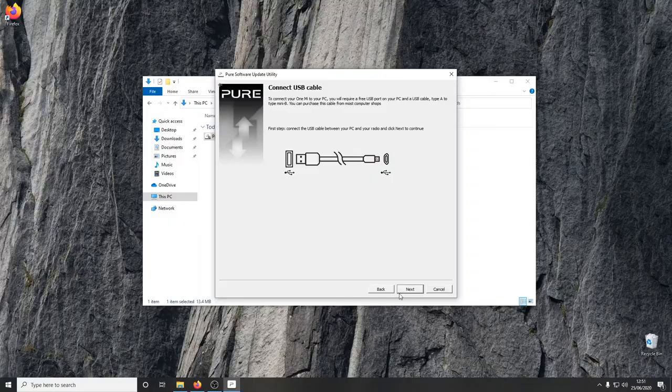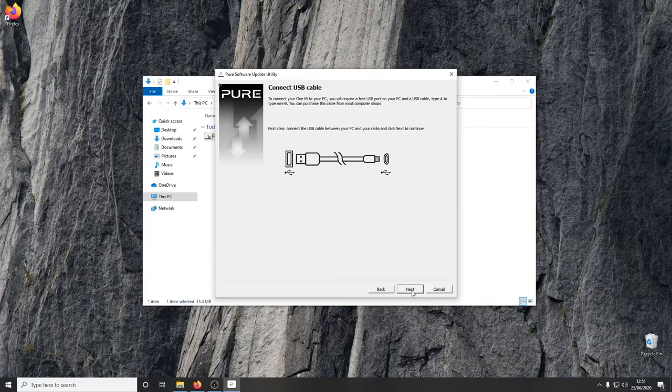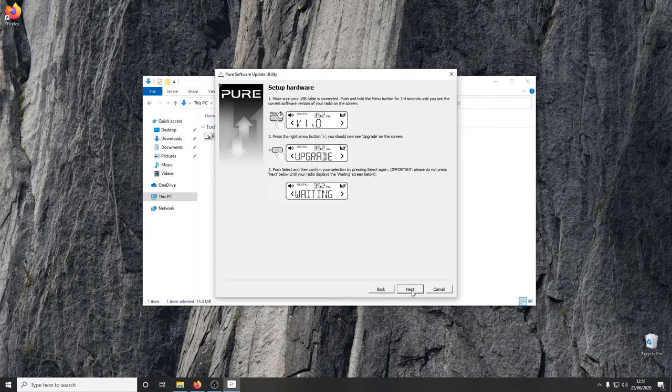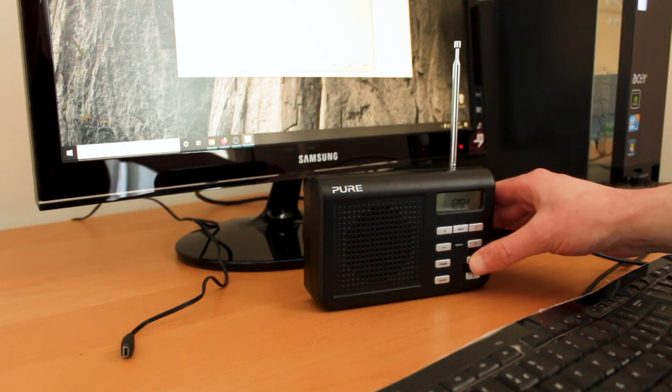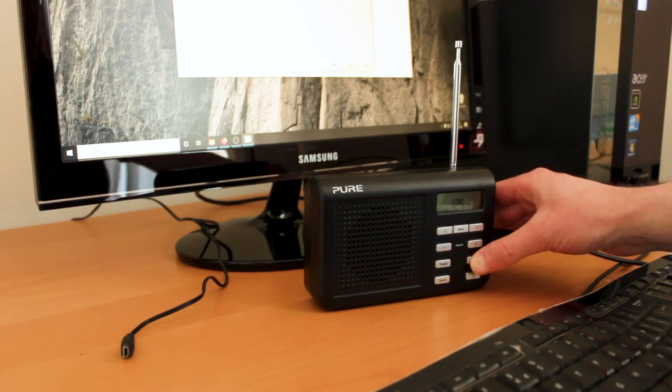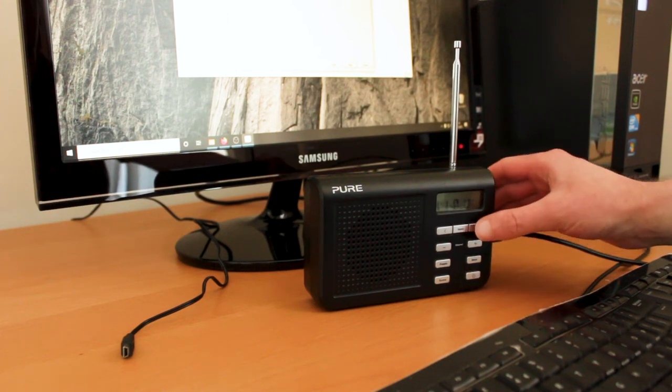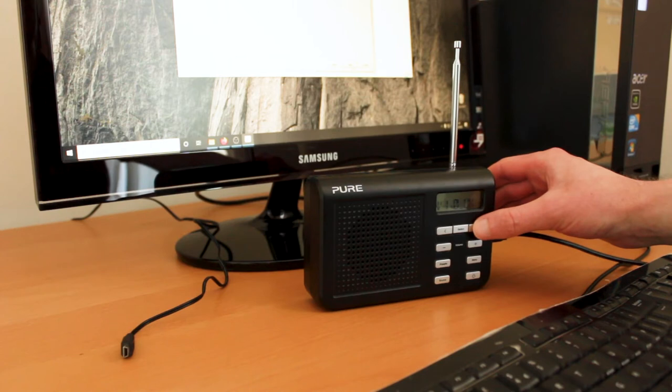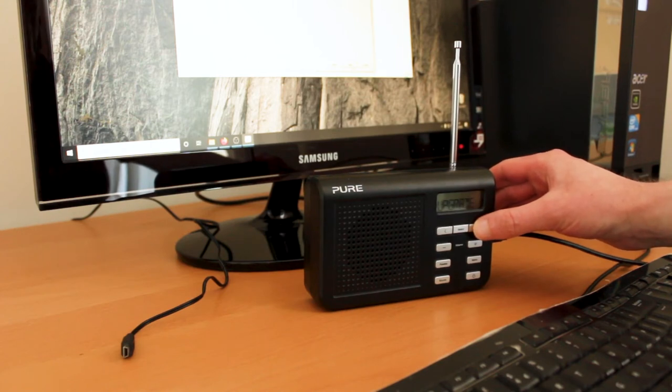Clicking next shows some instructions to follow to prepare the radio for the update. First, the menu button is held down until the software version is shown. Pressing the right button shows the upgrade option, which can be selected and confirmed.